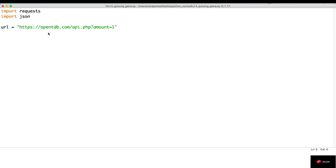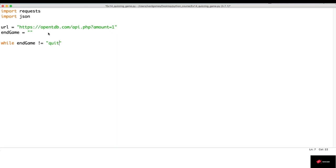We want to keep this game playing forever until the user types quit. To do that, I'm going to create a variable called endgame, which is going to be an empty string. Now I'm going to create a while loop: while endgame is not equal to quit. At the end of each round, I'm going to ask the user to press enter to get another question or type quit to quit the game. If the user types quit, the endgame variable is going to be equal to quit and we'll interrupt the loop.